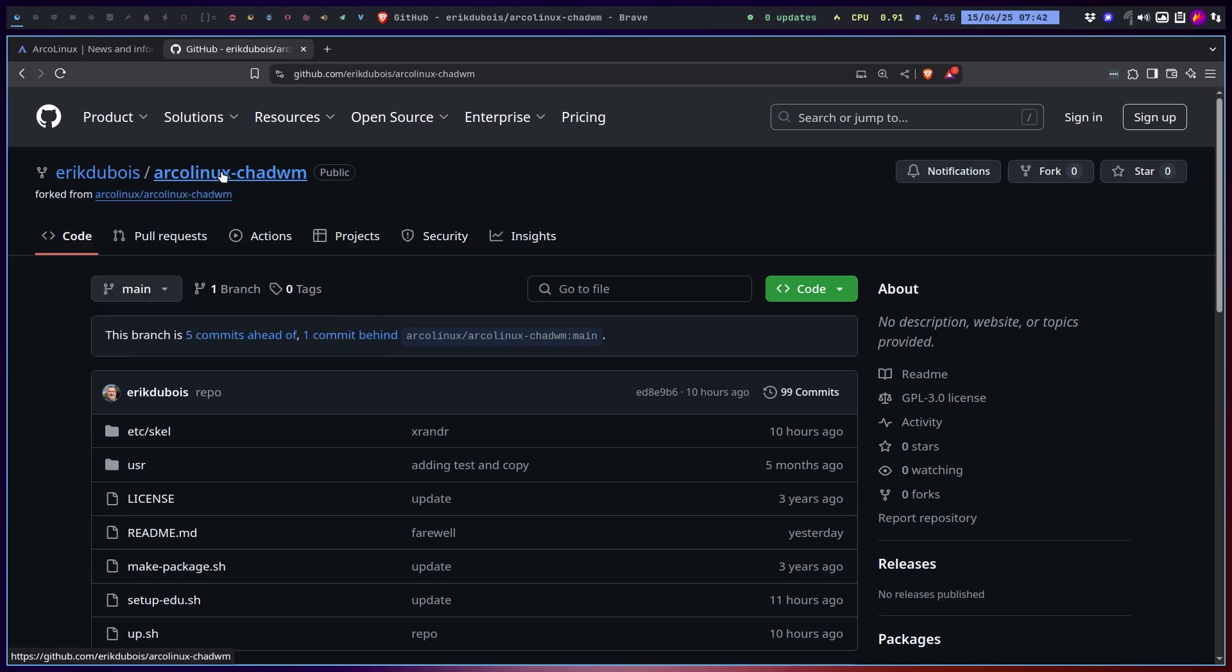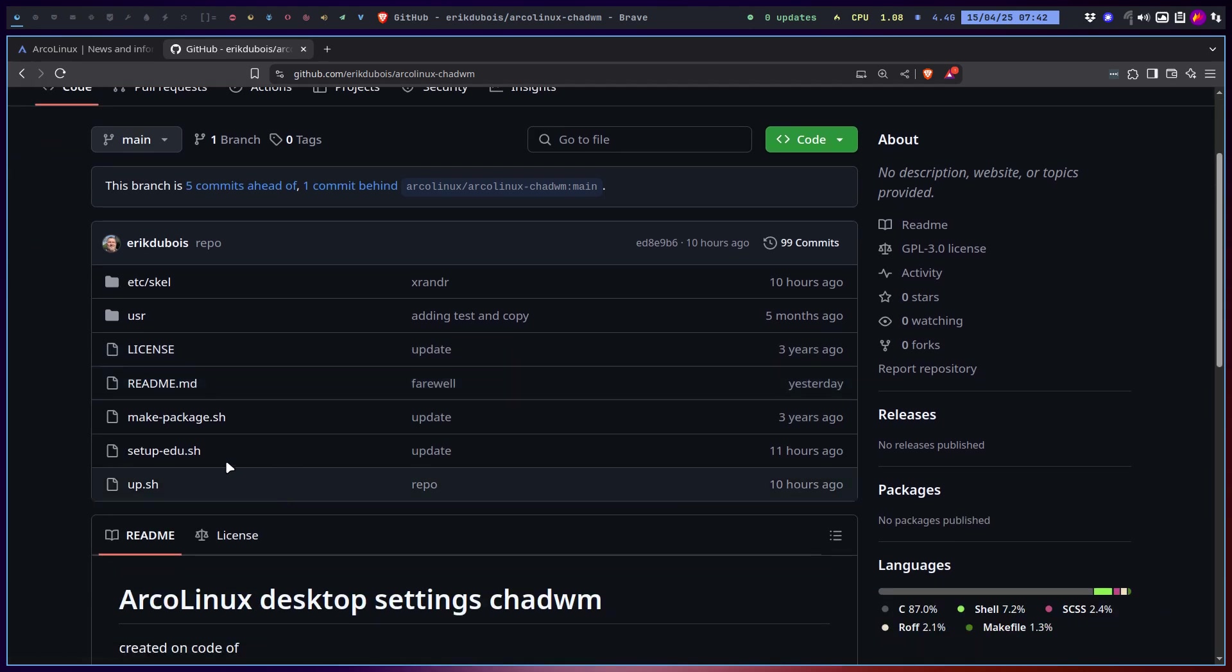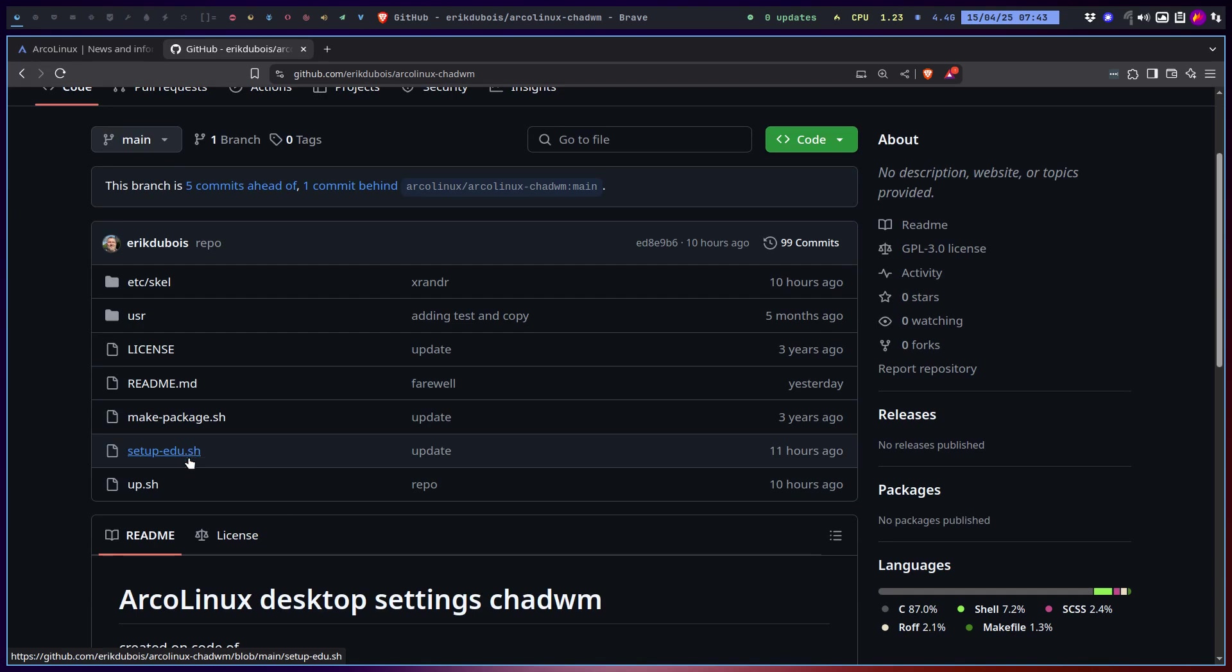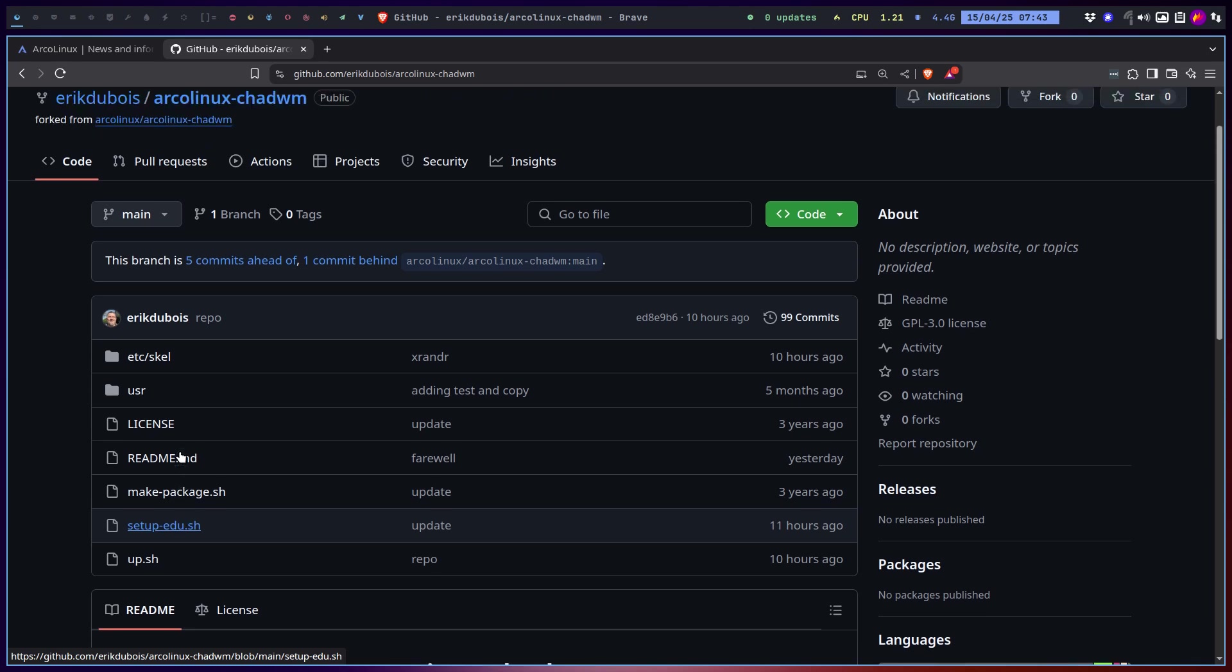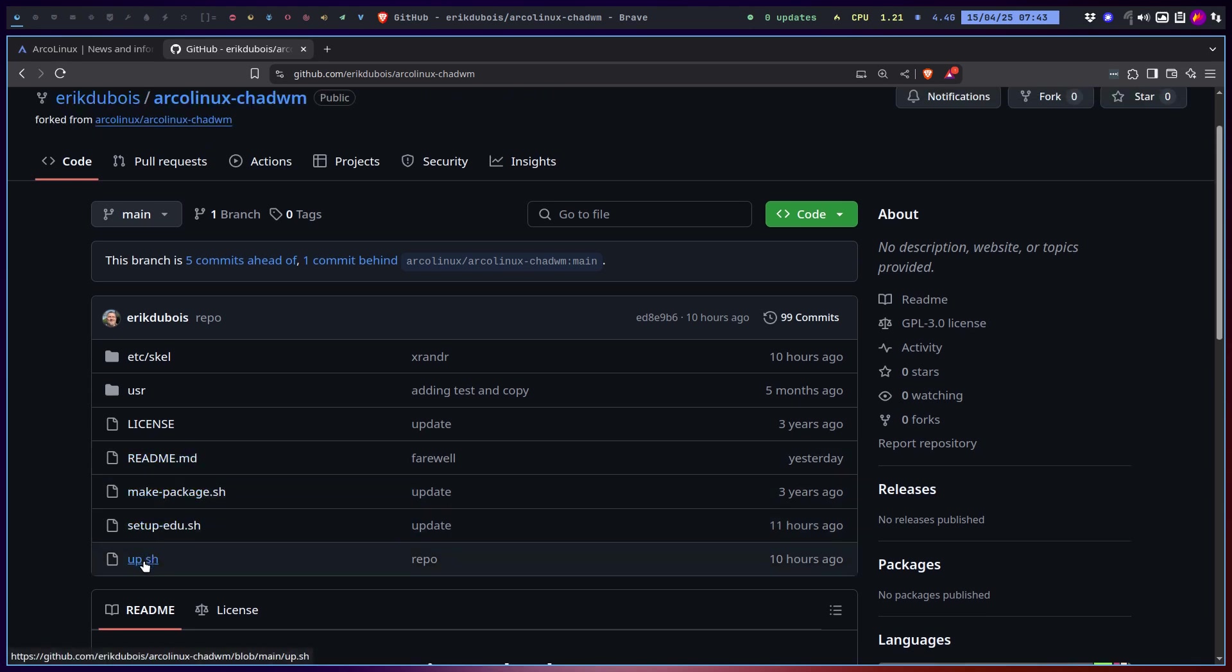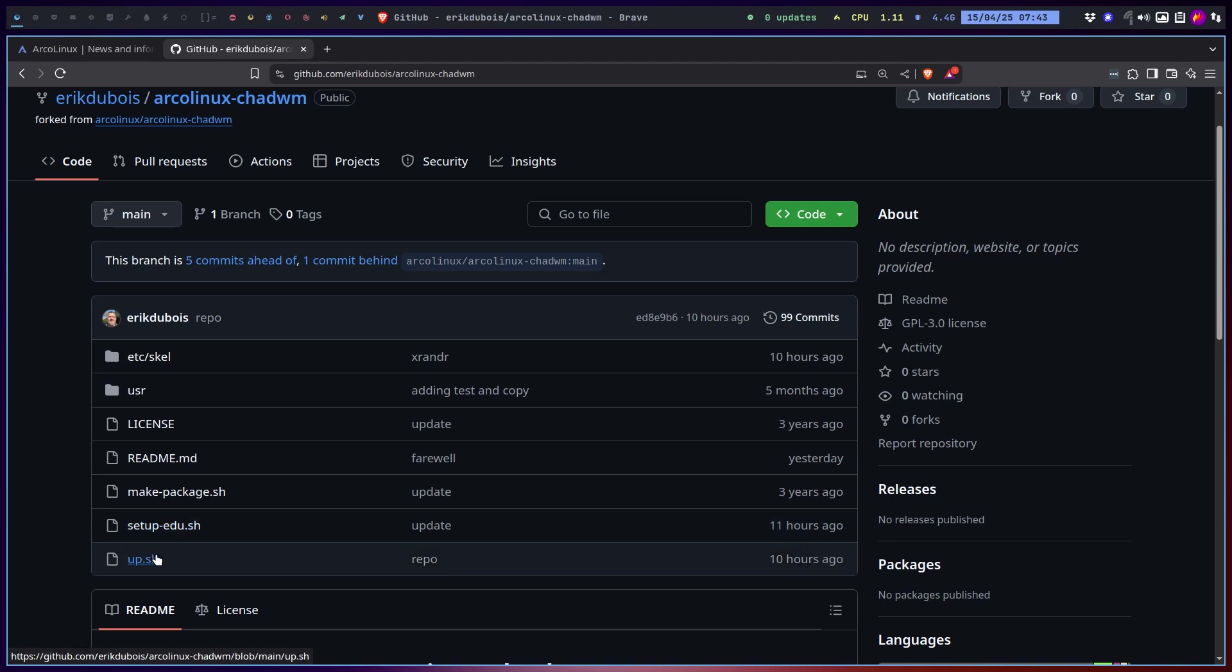Then you can click on fork and suddenly you have on your own repo, basically a copy paste. Then you change a few files. The files are here, setup.edu, specialized for me Eric Dubois EDU. Everything references EDU from now on.